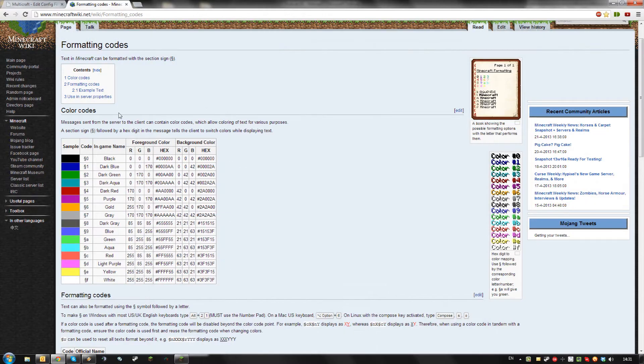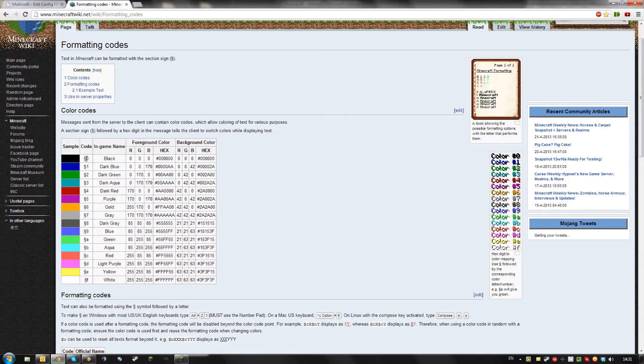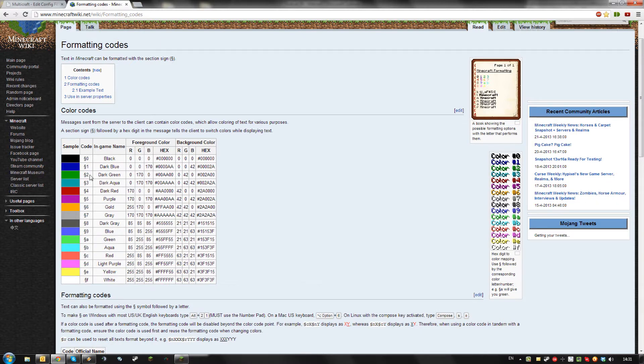These are the colors available in Minecraft. This page will be linked in the description. Take note of the number or letter for the color you want. I'll just use dark blue and dark green for my example.